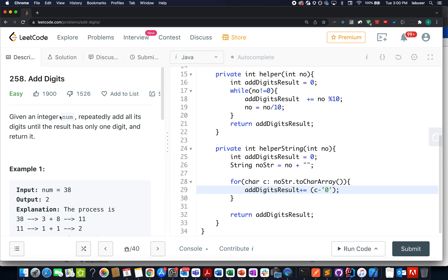Hello everyone, welcome to day 8th of February LeetCode challenge and I hope all of you are having a great time. The question that we have today is Add Digits. Here in this question we are given an integer number and we need to repeatedly add all the digits until the result has only one single digit.